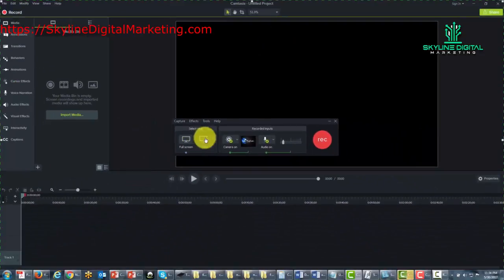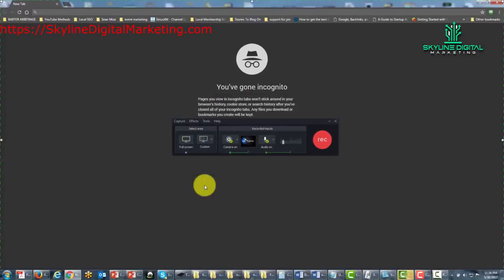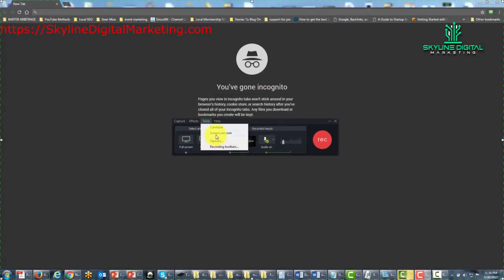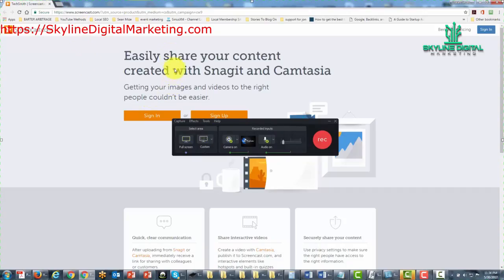When we go to Tools and we go to Screencast, what will happen is that your browser will open up Screencast.com, which is a website that will interact with your Camtasia. We will be talking about that in a future video. And there you'll see we have opened up to Screencast.com.